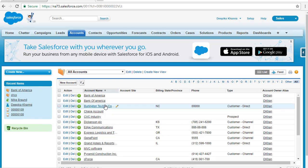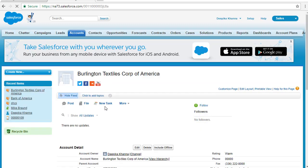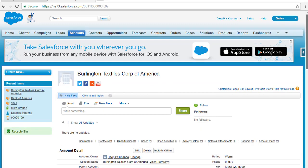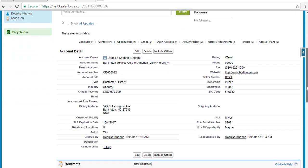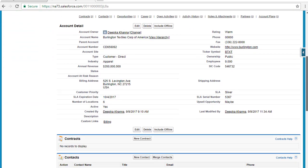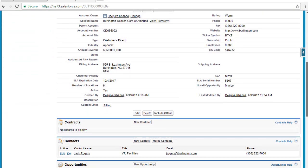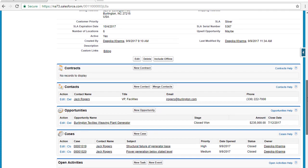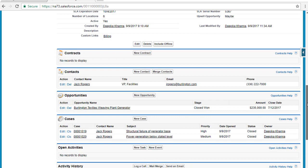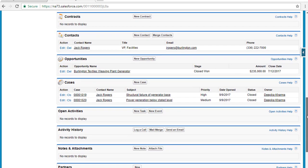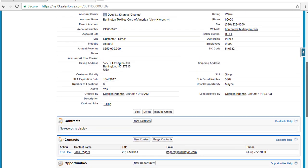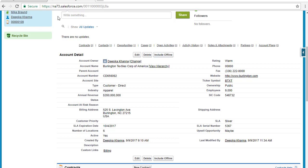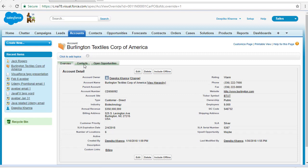This is the Burlington text style — the same account. Here you can see the standard Salesforce detail page, where you have to scroll down to see what contracts, contacts, opportunities, and cases are associated with this account. On the other hand, on this custom view, everything is in the form of a tab.